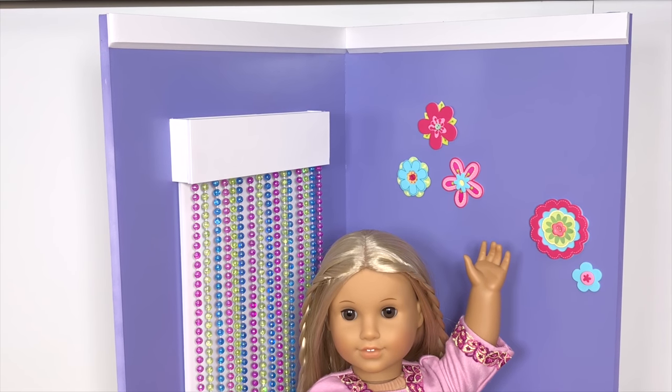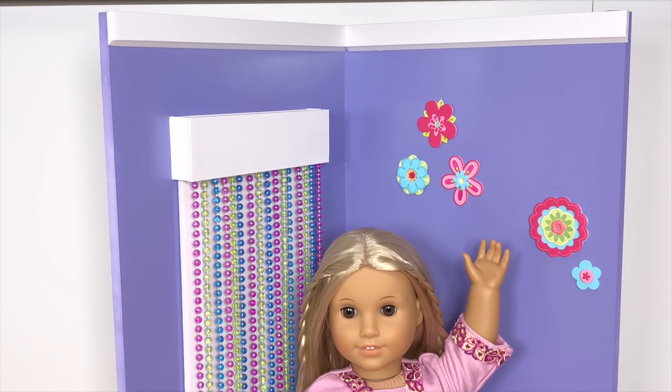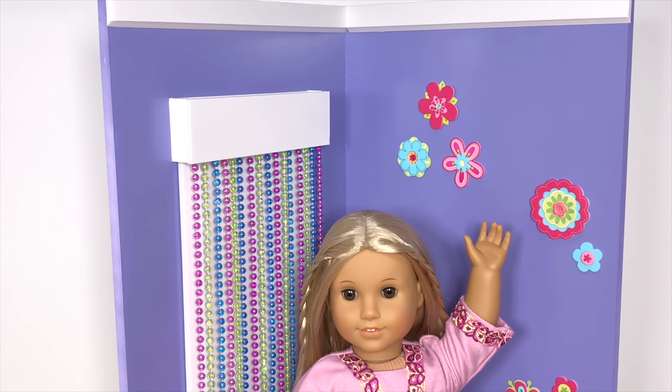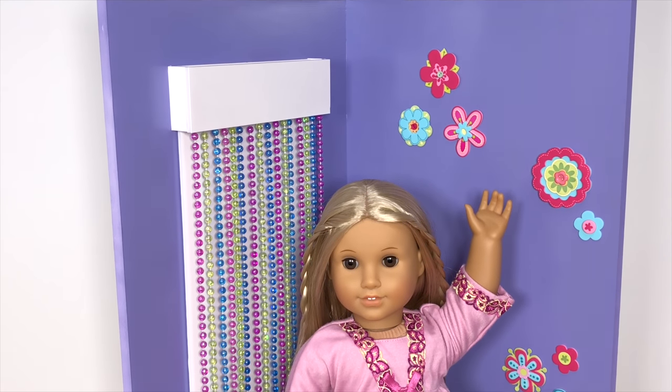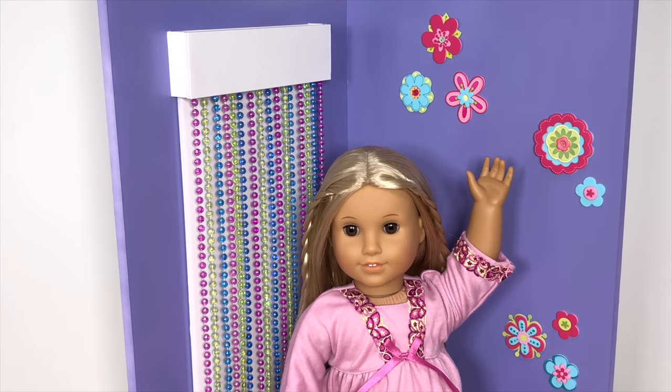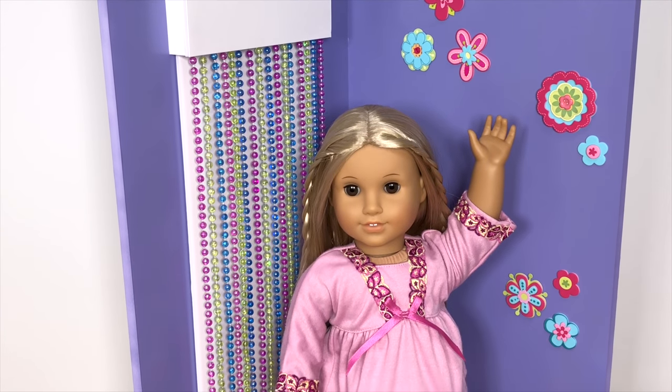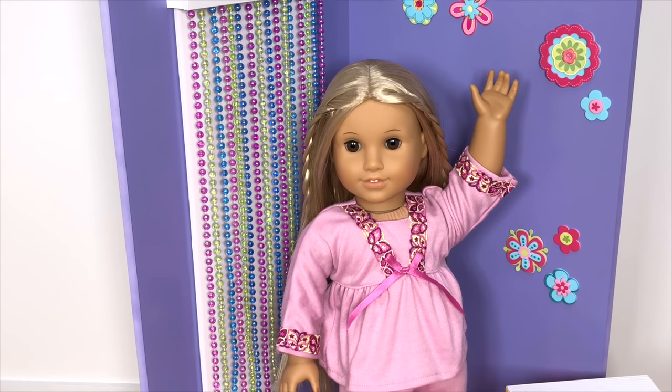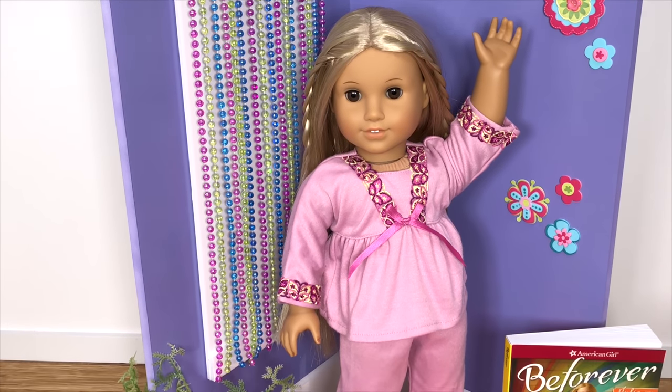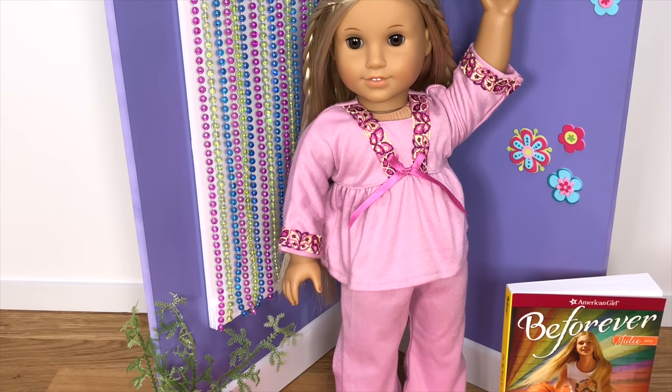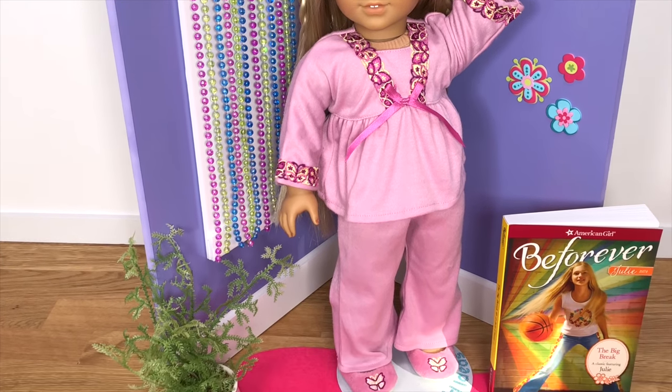Hey guys! In this video I'm going to show you how to make a corner doll display for Julie, so if you want to set her up on the shelf she can have a cool little backdrop to go with her.